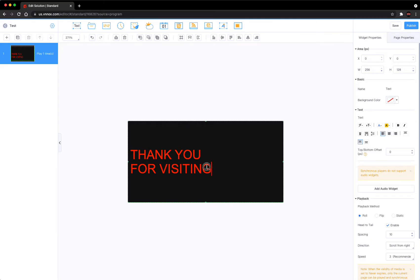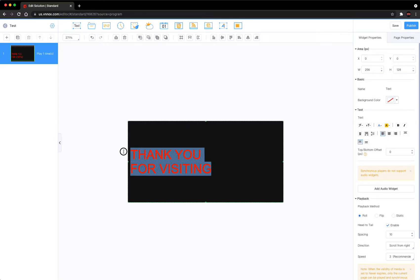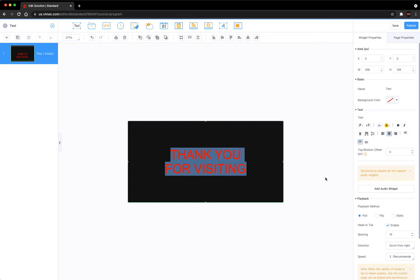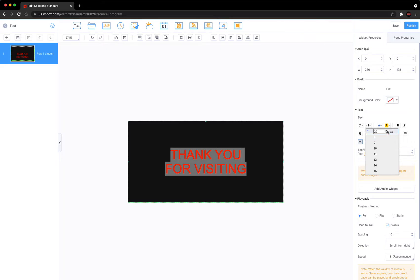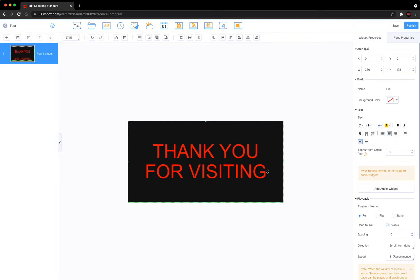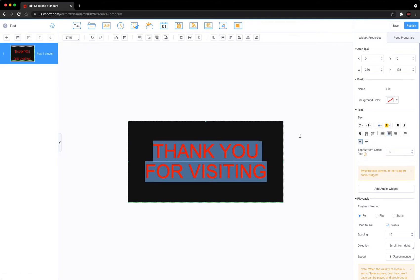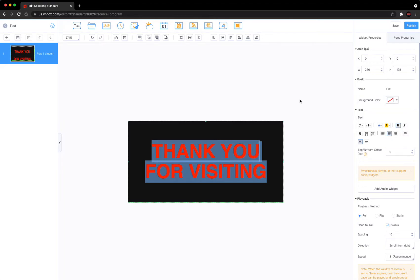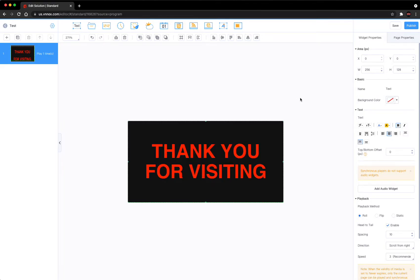Another thing you can do is select that text, go over here to the right and center it. You can increase the text size - let's try 30 and see what that looks like. That's pretty good. Let's select it again and change the font to Helvetica. Let's make it bold. So there you go, now you've added text.